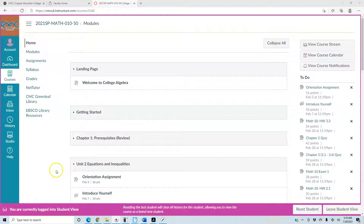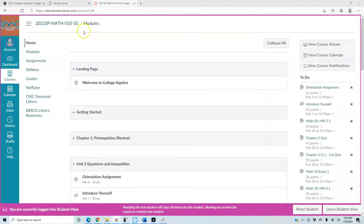This video is to help guide you to find your way around Canvas and to access the assignments that are on Canvas for College Algebra.